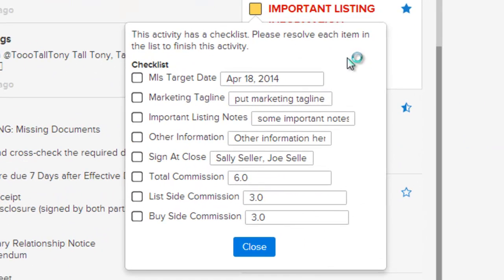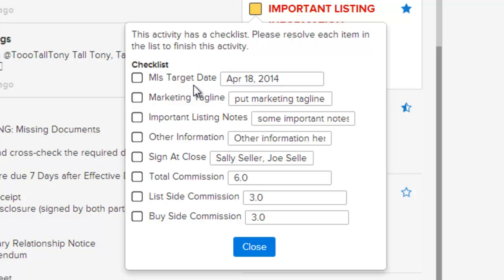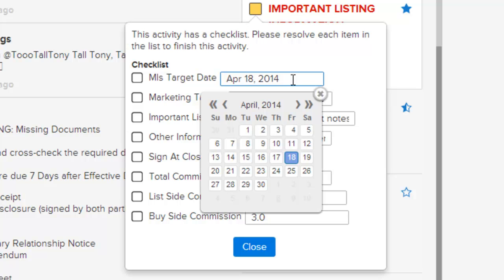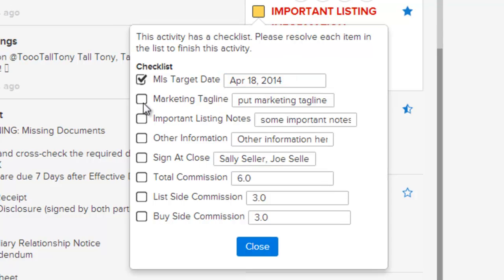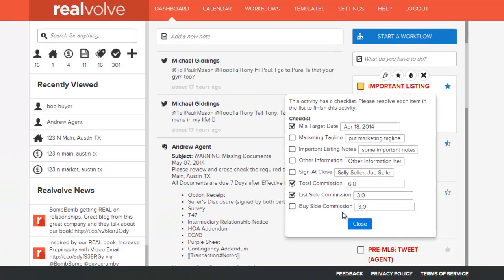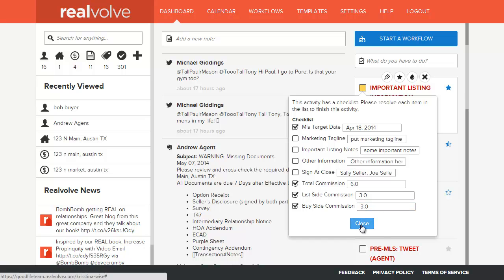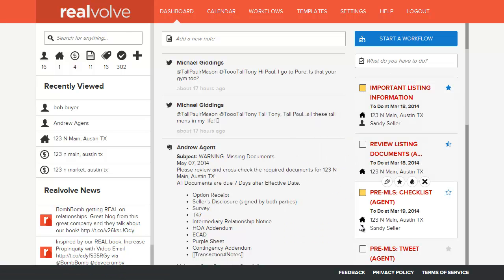Here's an example of an activity that has multiple checklists and each of the checklists have fields specified. In this case, we have the MLS target date specified and the value is already pre-filled with what the value is in the database. In the event that this field is incorrect, simply type in or select the correct information. Once you have filled in each of the fields that are shown in this list and marked them as completed, click on close and that information will be saved to the database.